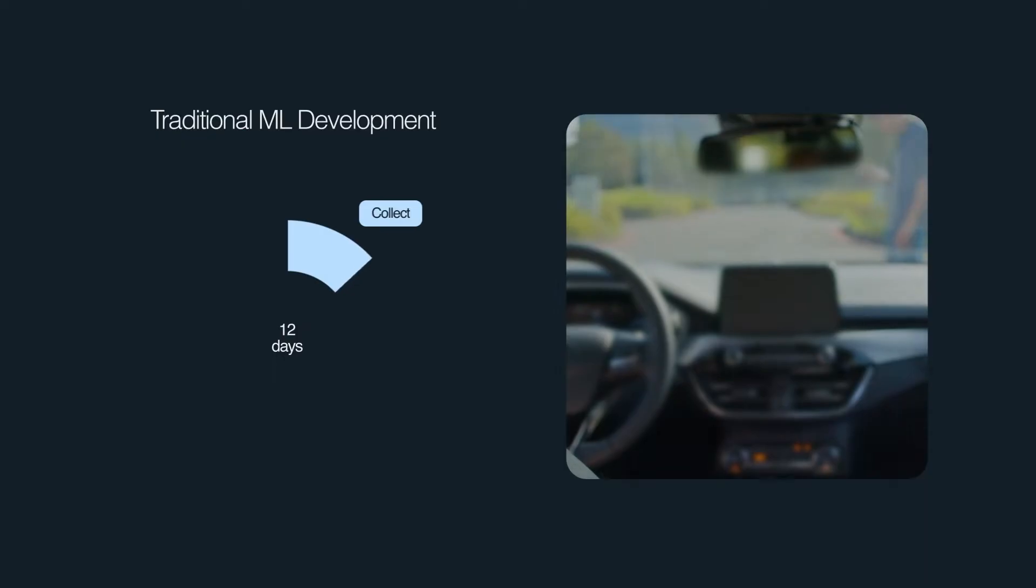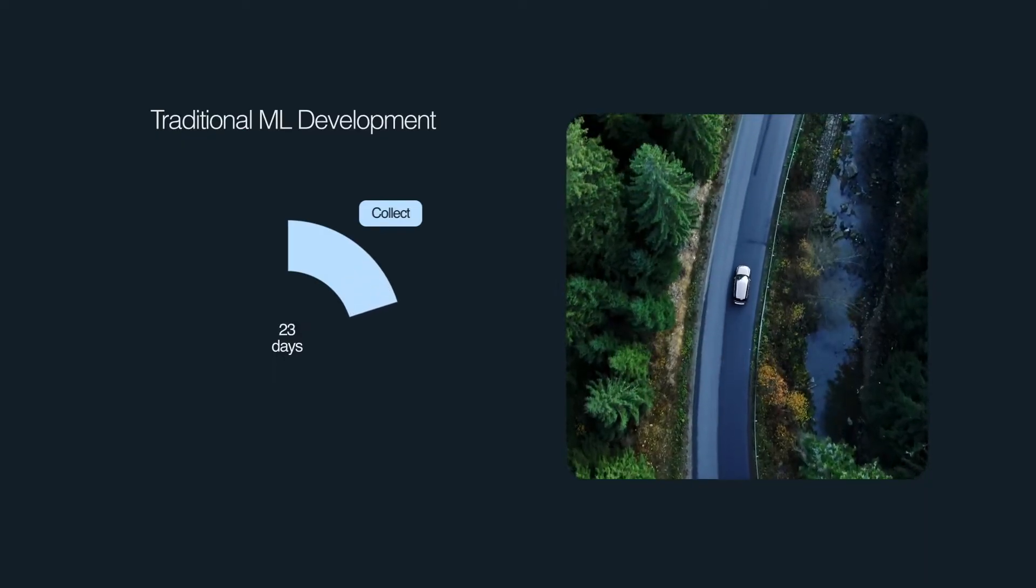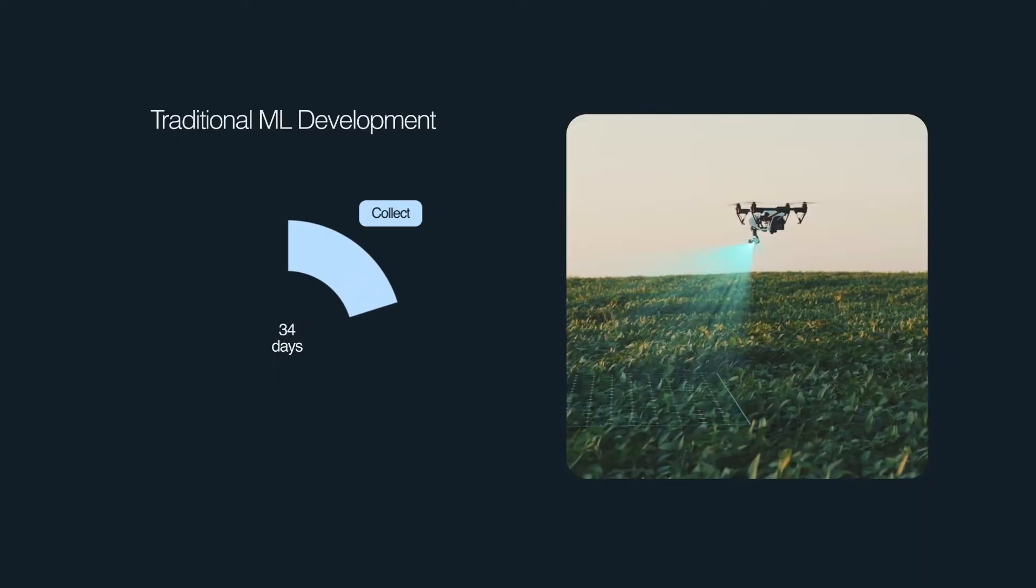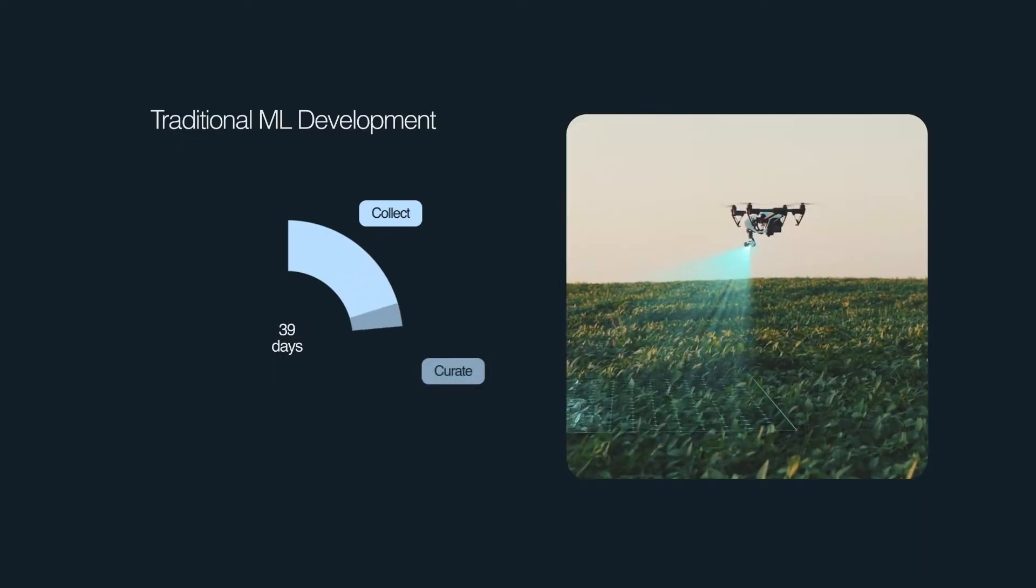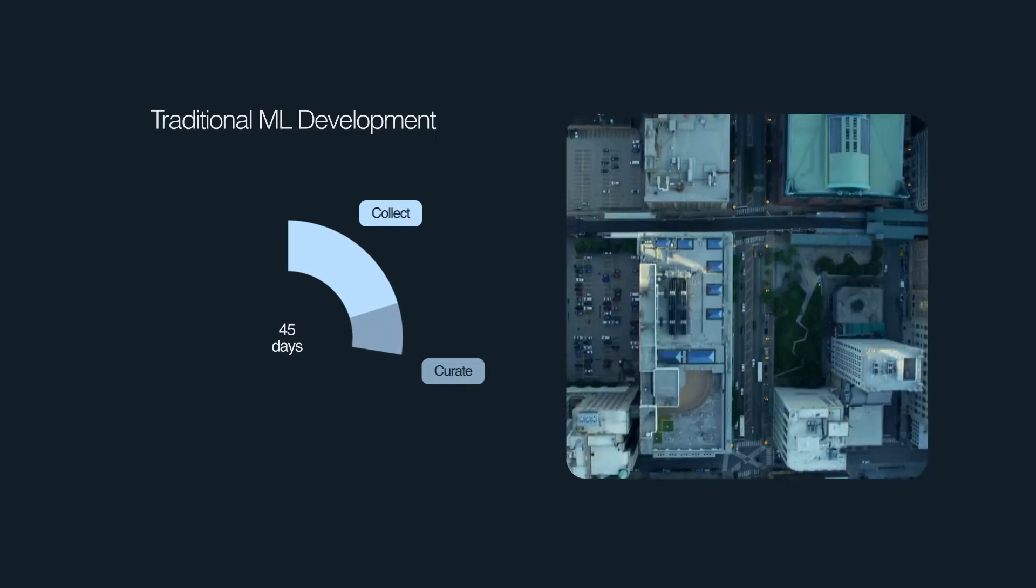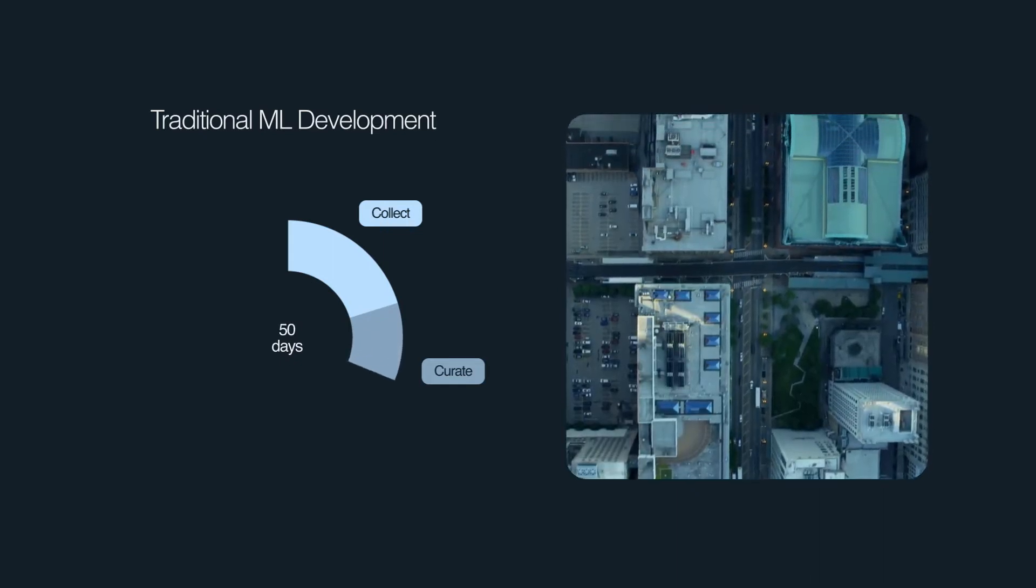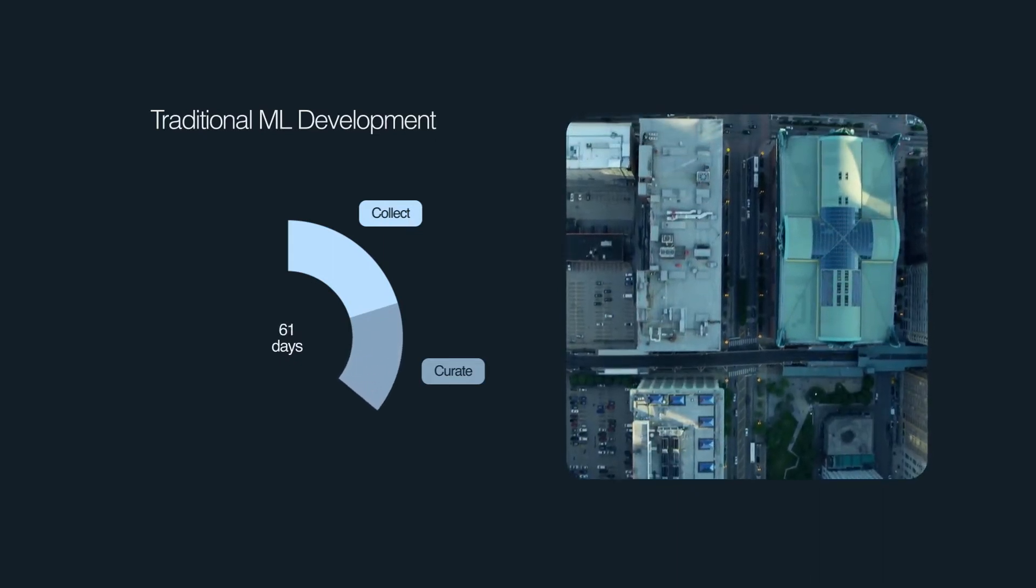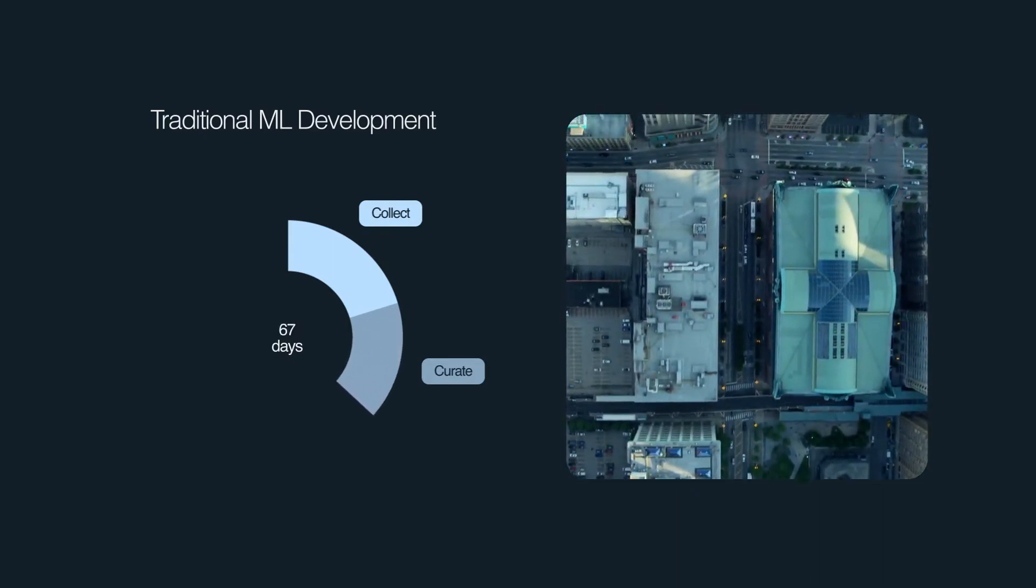Collecting real data involves putting people, cars, drones, and phones into the real world for months on end. That data is slow to collect, and the vast majority is thrown out in search of the interesting cases that machine learning teams actually need.